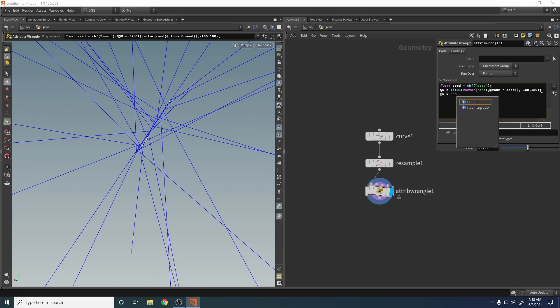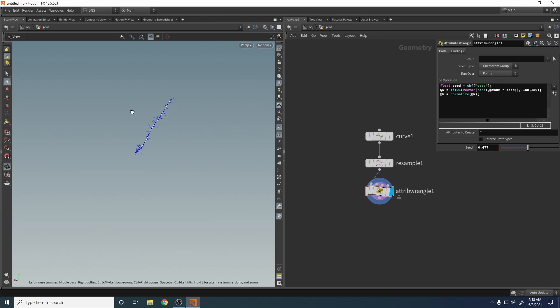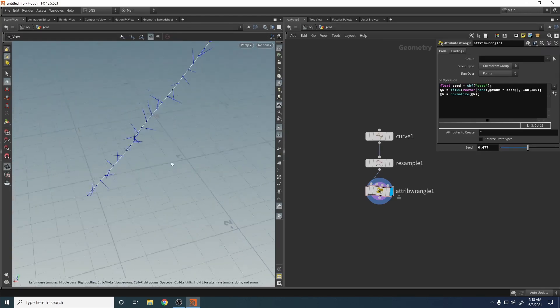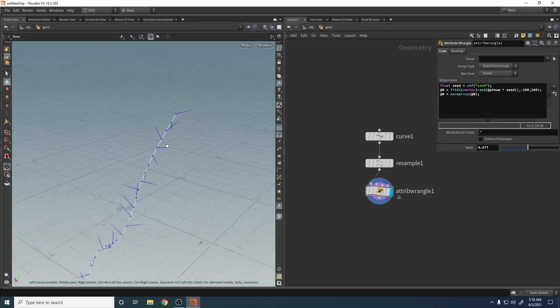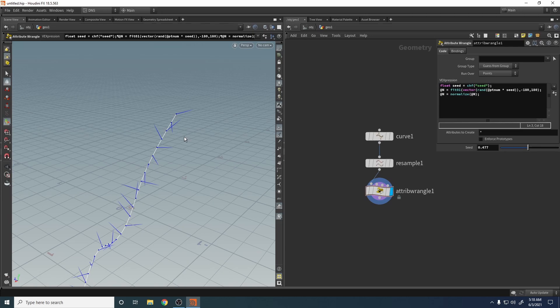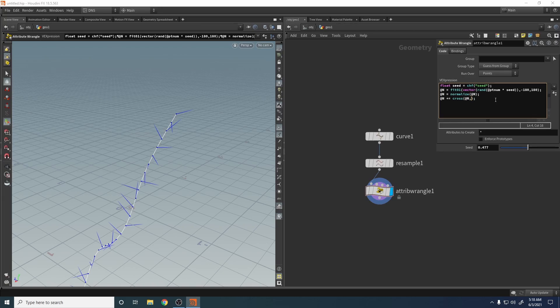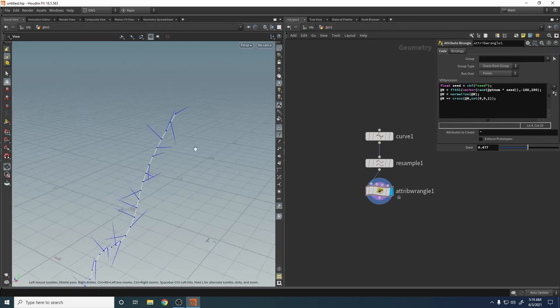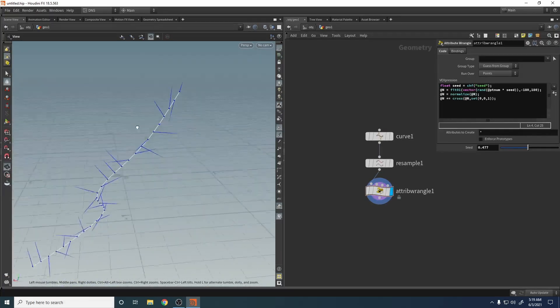Good. Now let's fix it a little bit better with the cross product. Normal plus this. Let's see. Normal equals cross product of normal and set a new vector zero, zero, one. Yeah, much better. It's not a big deal but it's a little bit better.